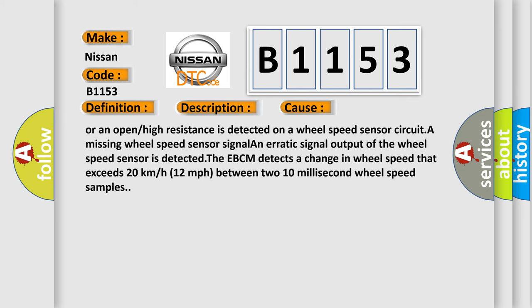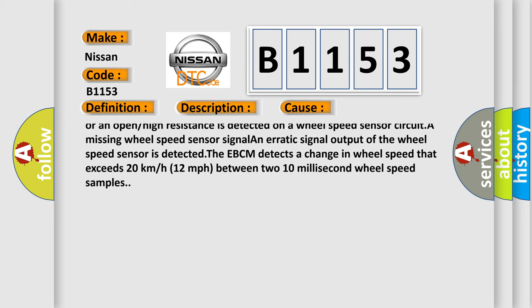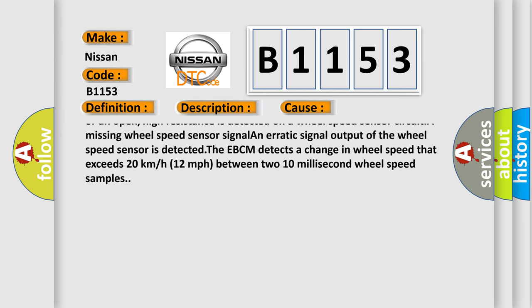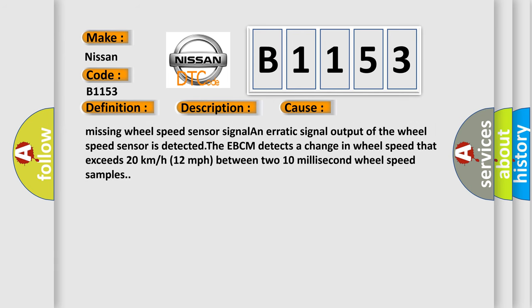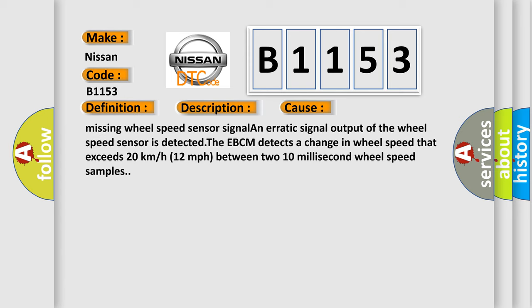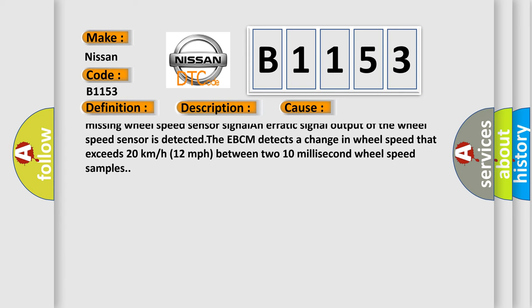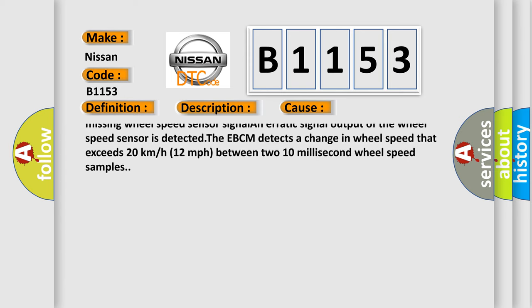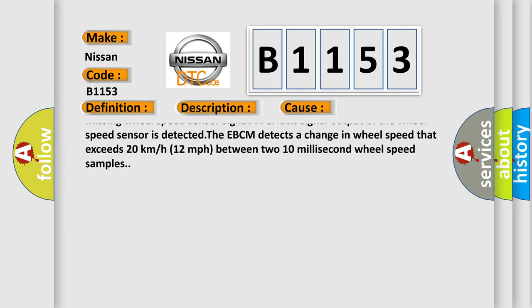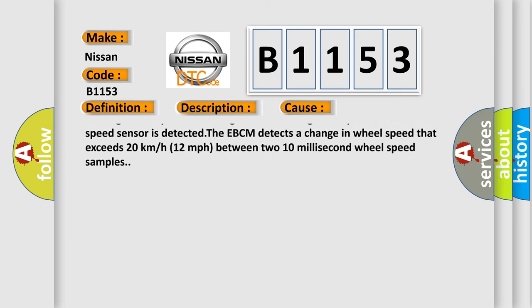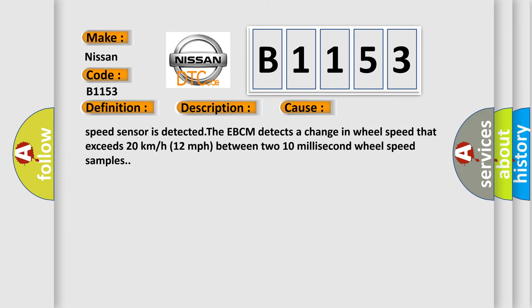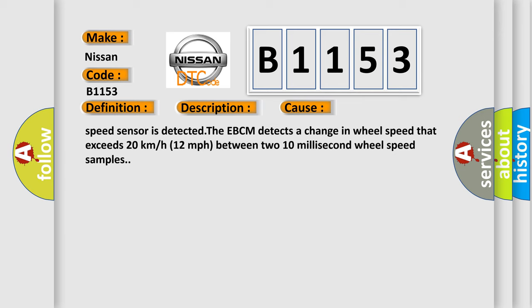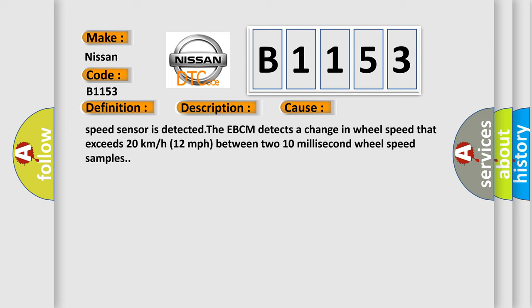The EBCM detects a change in wheel speed that exceeds 20 kilometers or 12 miles per hour between two 10 millisecond wheel speed samples. Conditions for setting the DTC: a short to voltage, short to ground or an open or high resistance is detected on a wheel speed sensor circuit. A missing wheel speed sensor signal and erratic signal output of the wheel speed sensor is detected. The EBCM detects a change in wheel speed that exceeds 20 kilometers or 12 miles per hour between two 10 millisecond wheel speed samples.